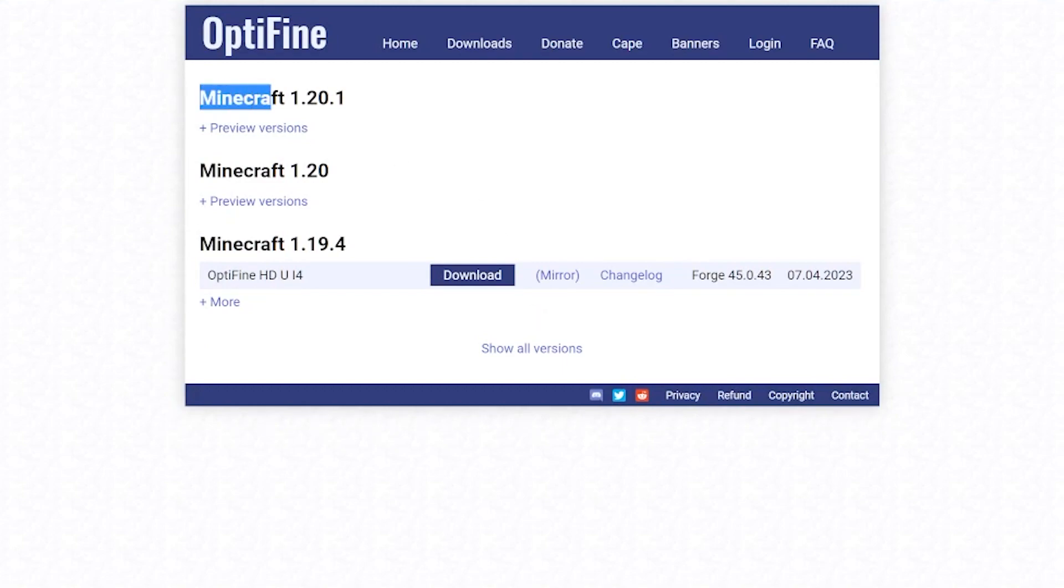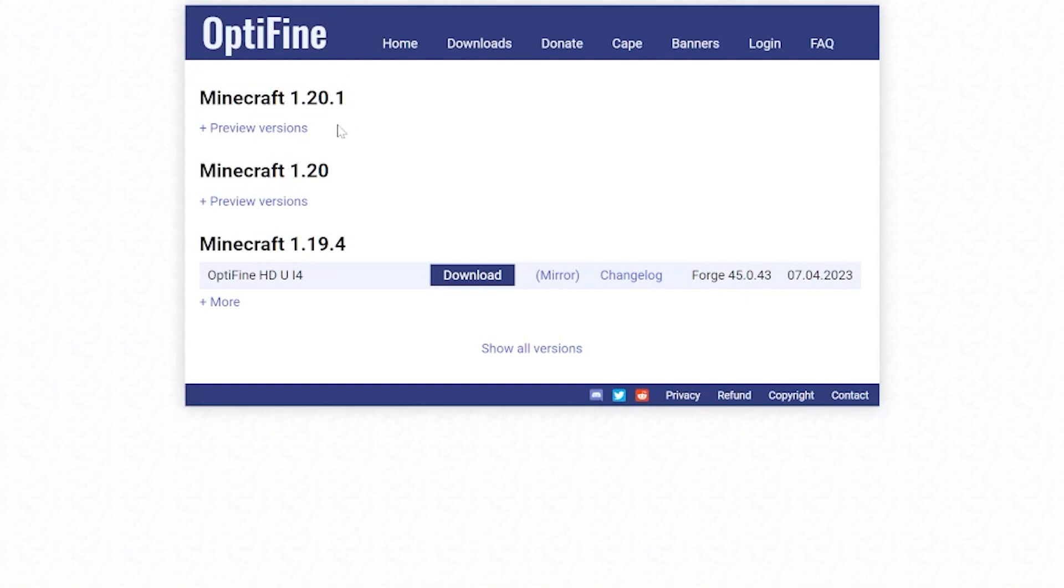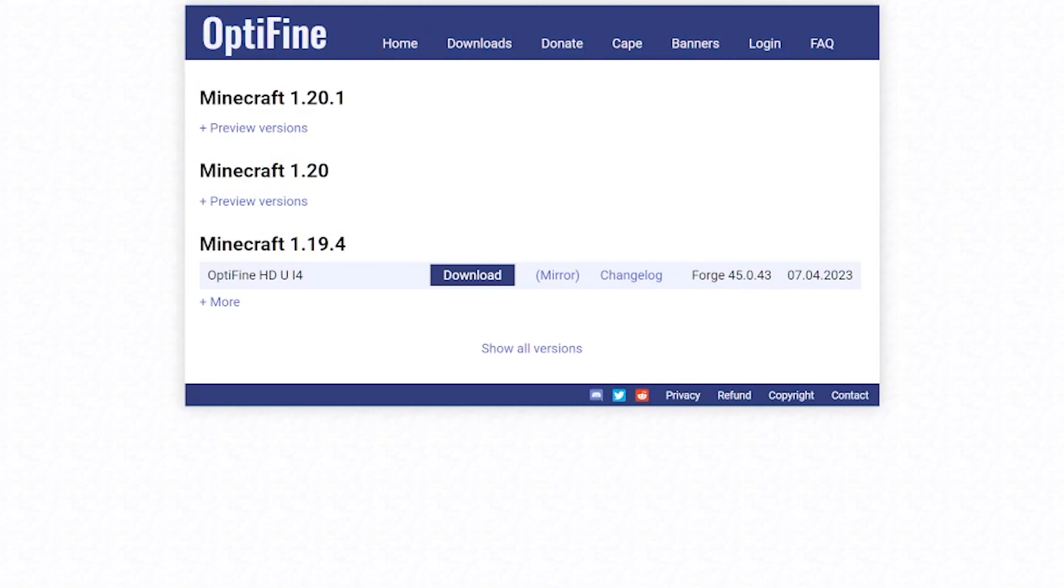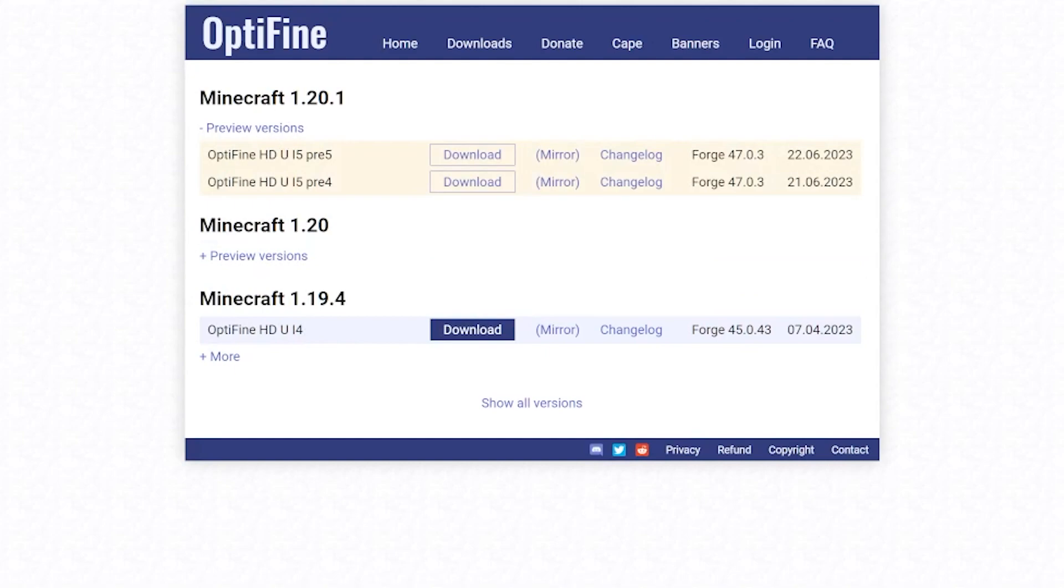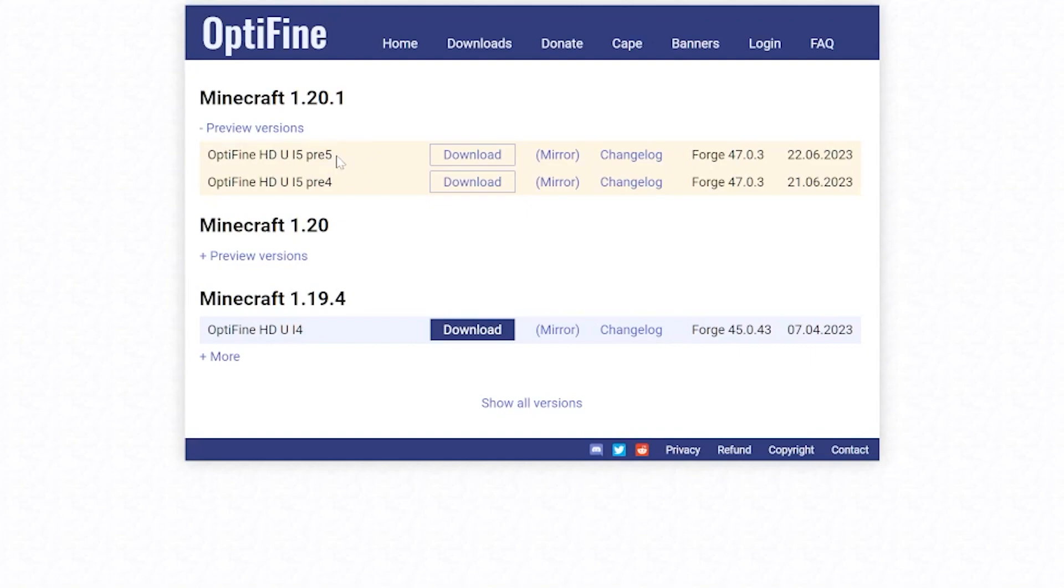Now once you're here, you'll notice that it does say Minecraft 1.20.1, but it doesn't have any versions under it. That's because right now OptiFine's in preview, in beta basically. If there is a version under this, you can just go ahead and press forward once on your keyboard. Otherwise, what you need to do is select the preview versions here.